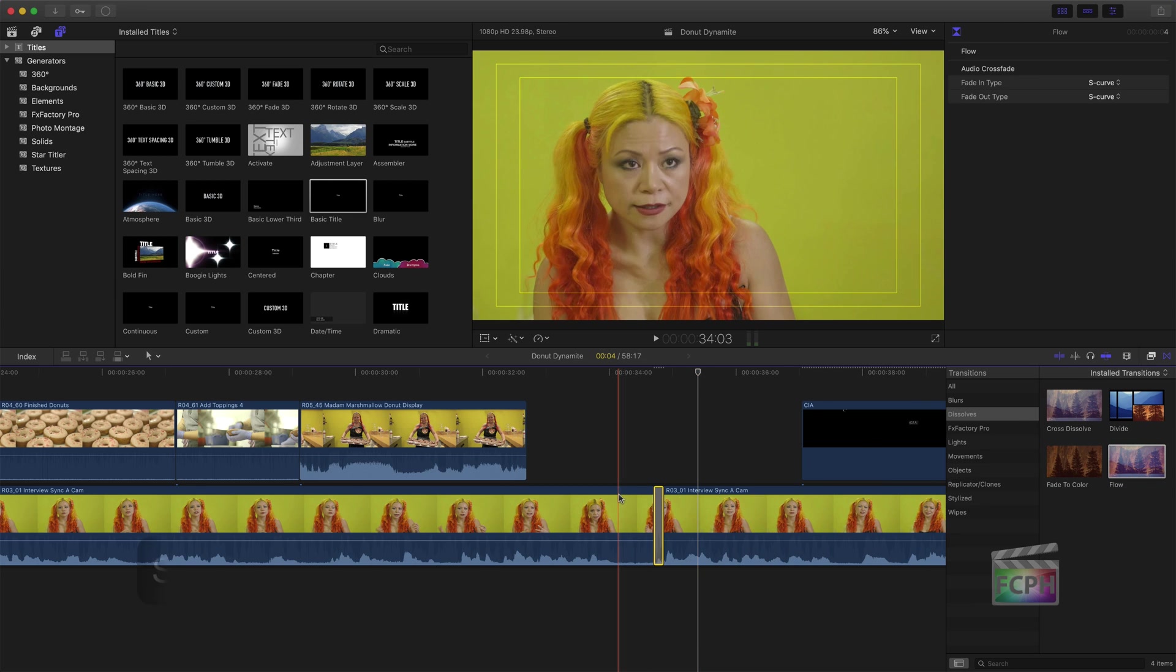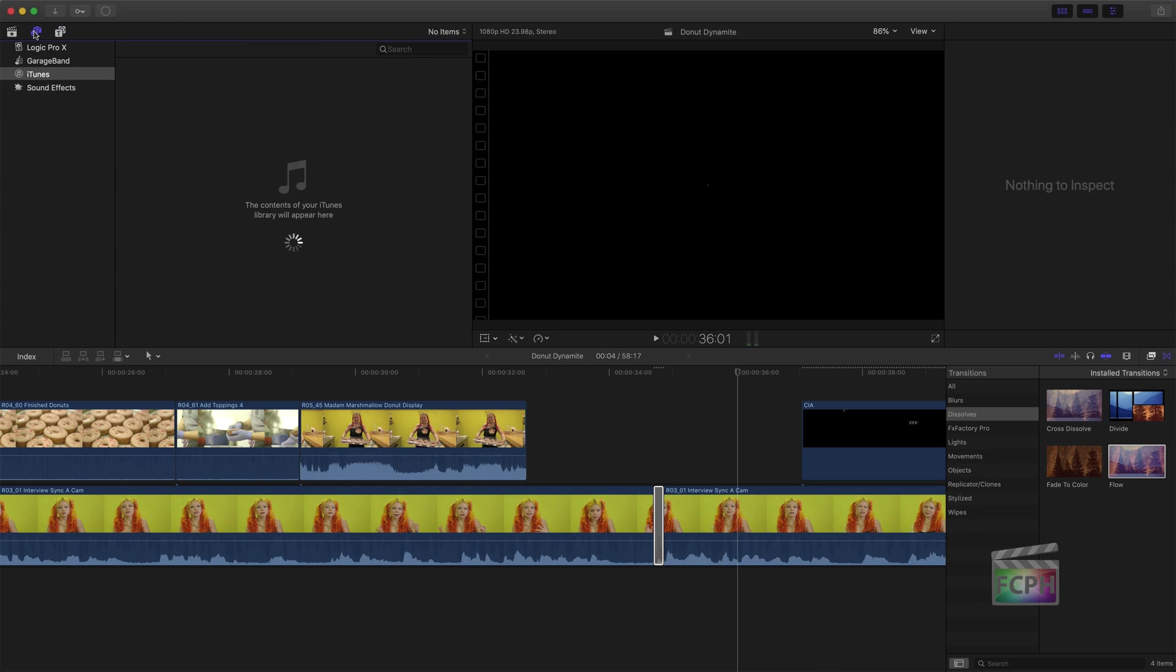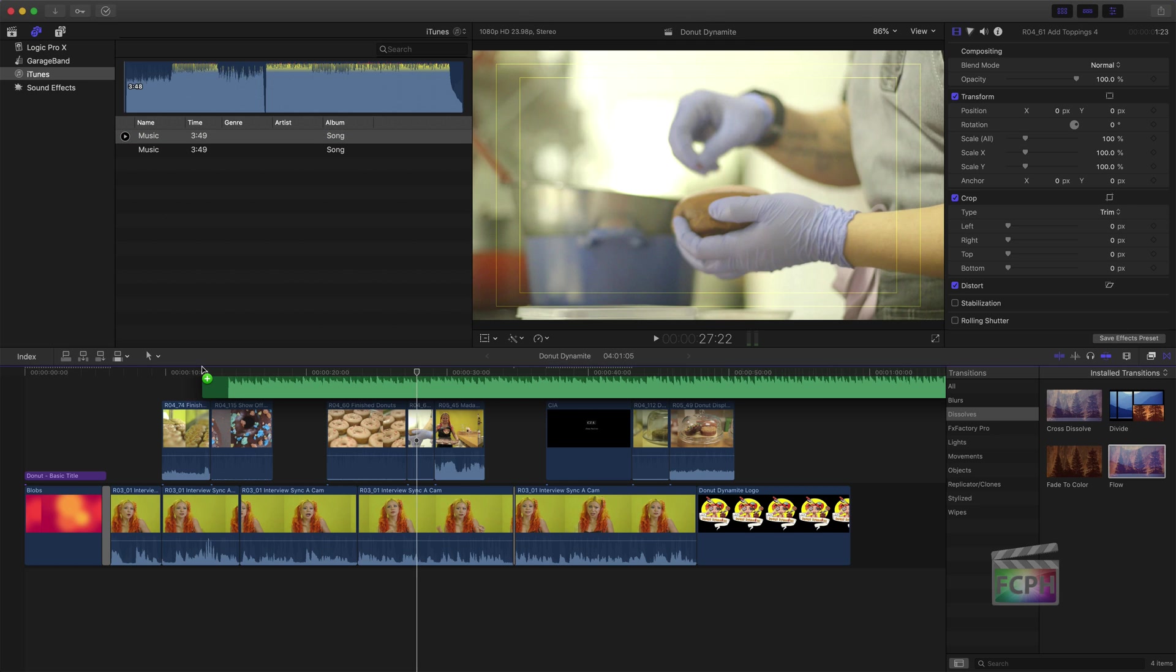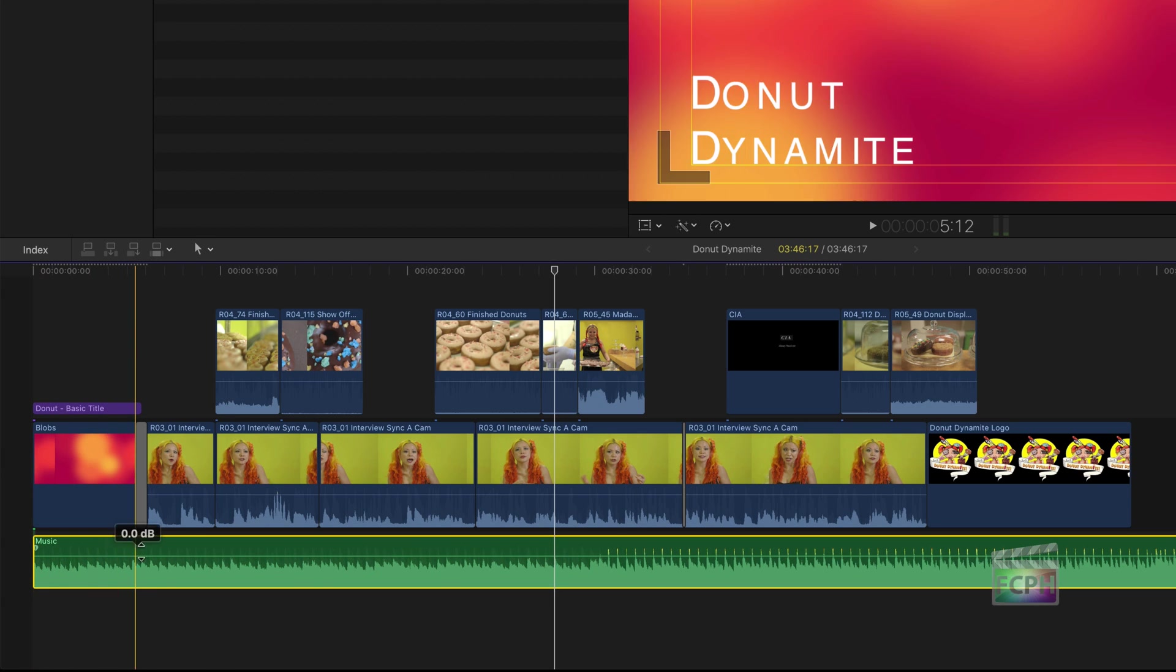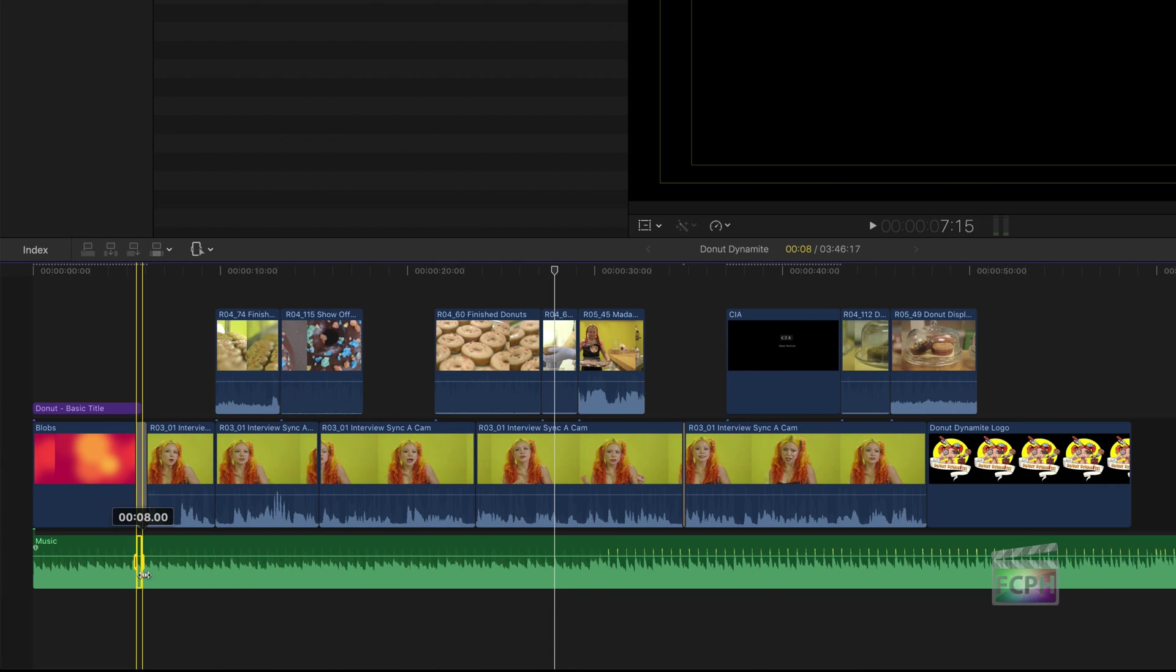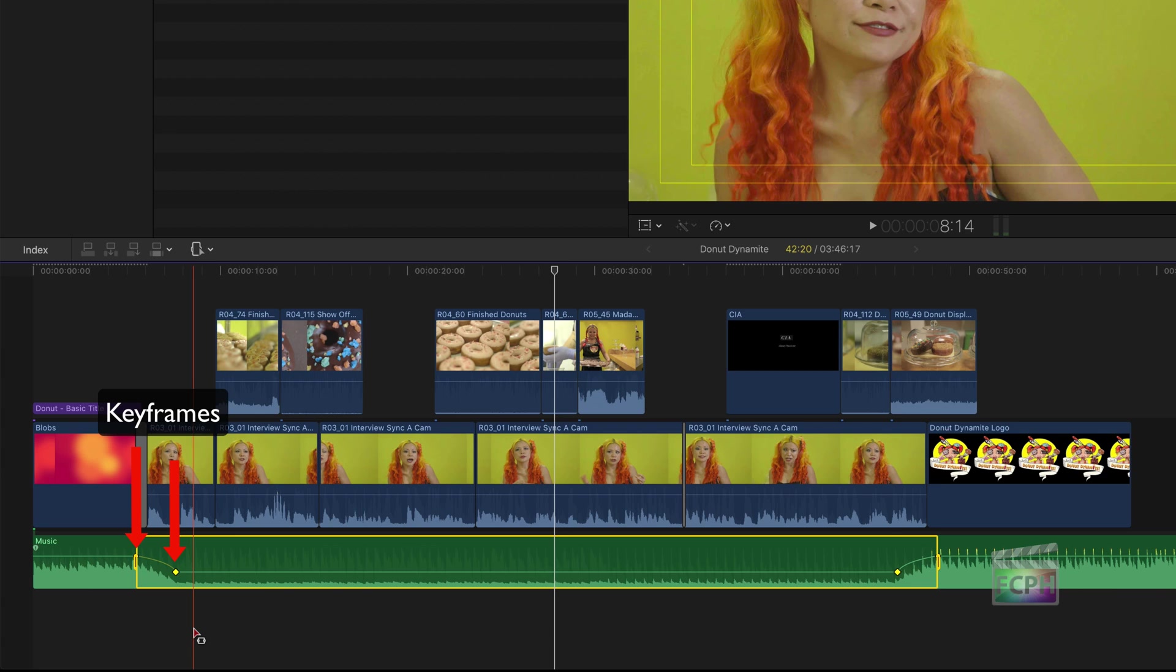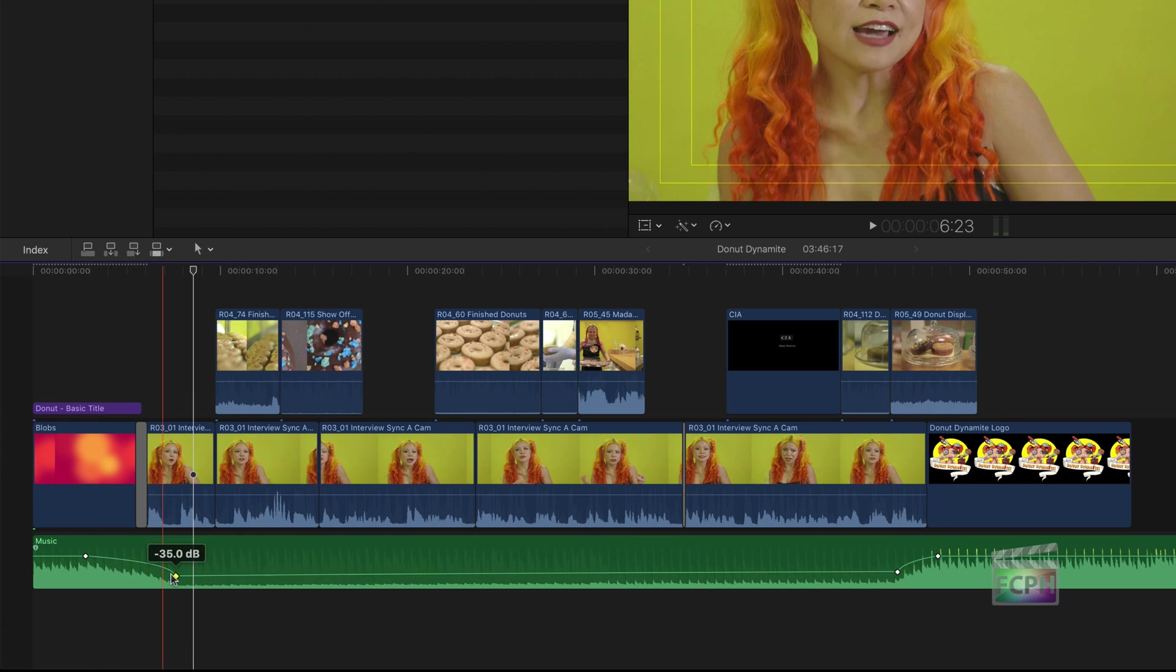Easily access photo and music libraries from the photos and audio sidebar. Very similar to the other browsers, use this area to search for a song or sound effect. Then drag it down to the timeline to add it. When the interview starts here, to better hear the person talking, I know the music should be lowered. Press R to activate the range selection tool. Then click and drag across the portion of audio that should be lowered. With it selected, click and drag this line down. Notice these little diamond points. These are called keyframes and allow the audio volume to change over time. They can be moved and deleted at any time.